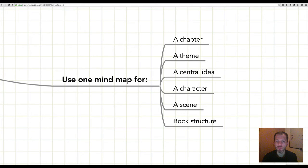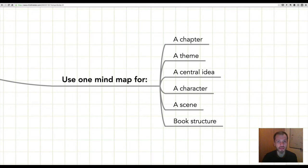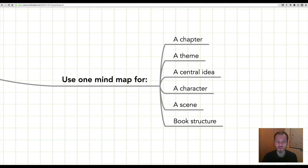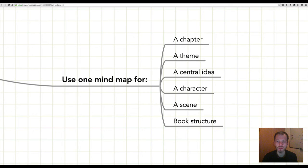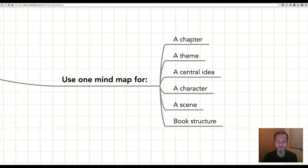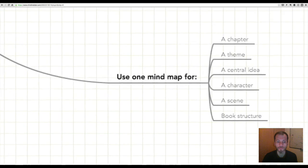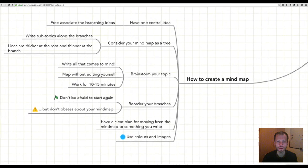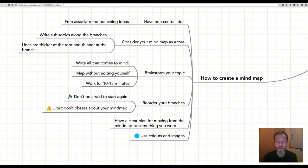My suggestion is that you use one mind map for a particular chapter in your book, one mind map for a theme you want to address, one mind map for a central idea you want to explore like I'm doing here in this video, one mind map for a character, for a scene, and then one mind map for the overall structure of the book. The reason I suggest this is if you use one mind map it will help you drill down deeply into whatever it is you're trying to explore.